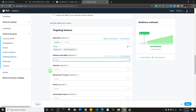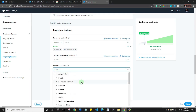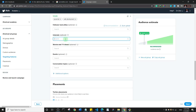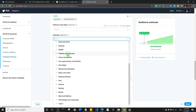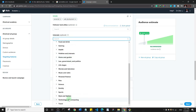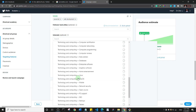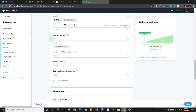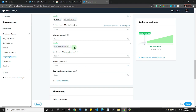You can also specify the interests of the people you want to target. There are various interests to choose from — for example, I'll go to technology and computing and select computer programming. Remember, it's based on what your ad is about.